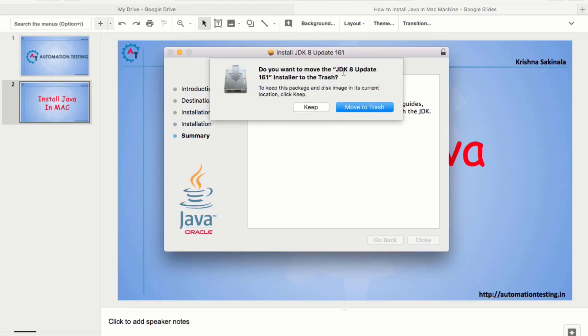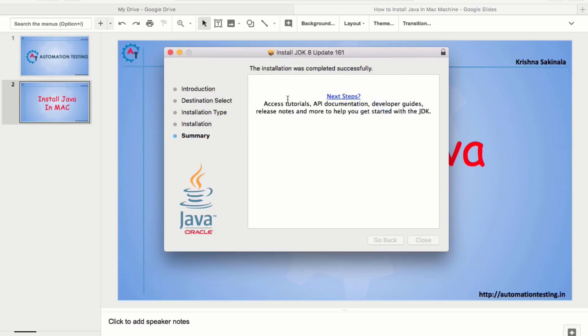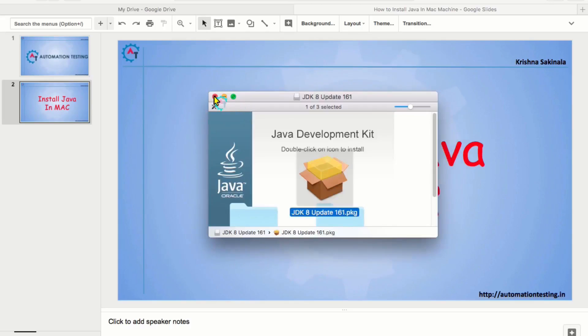And then, if you want to move the JDK 8 update 161 installer to the trash, that is your wish. You can move to the trash or you can keep it. I will move to the trash. And you can close this one also.